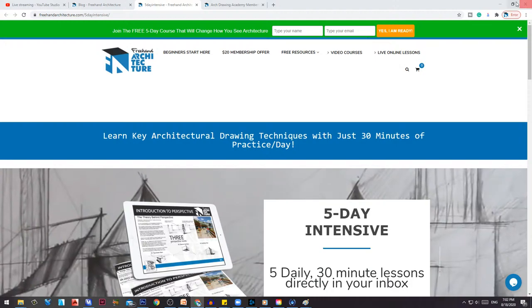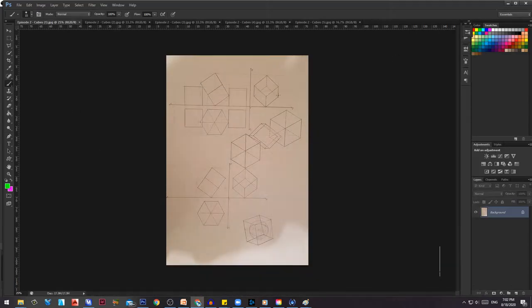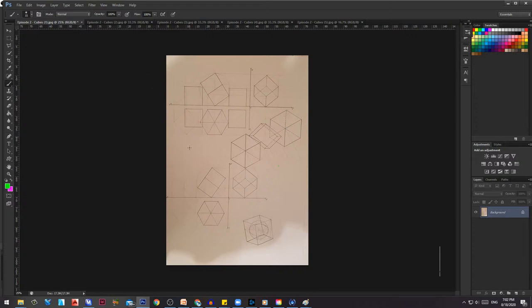There's always something that's off. Cubes typically have three positions. Position number one is where you see it as a square — in planar view it looks like a square and in frontal view it looks like a square.